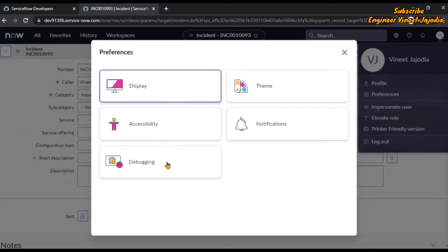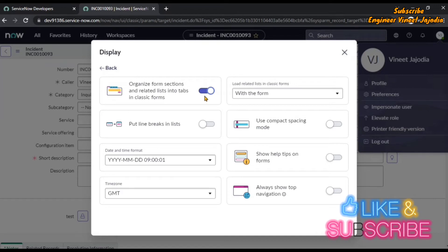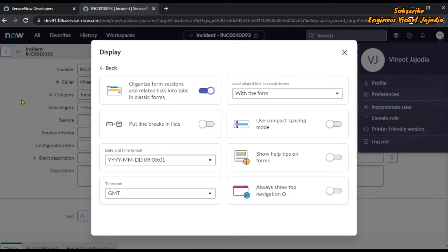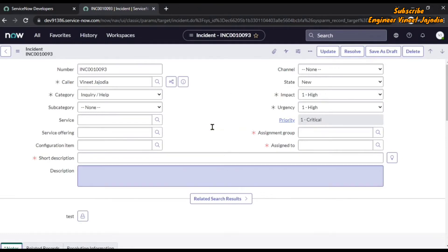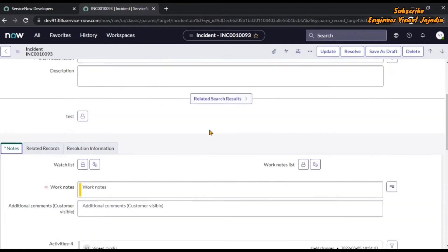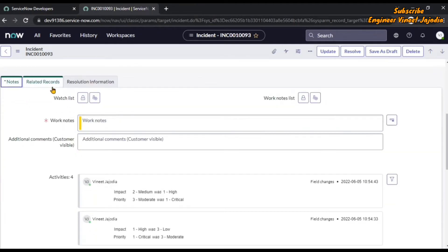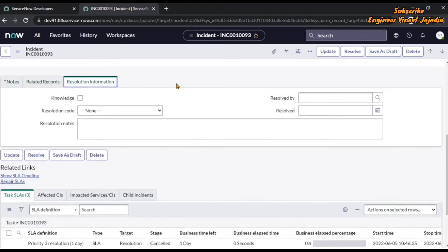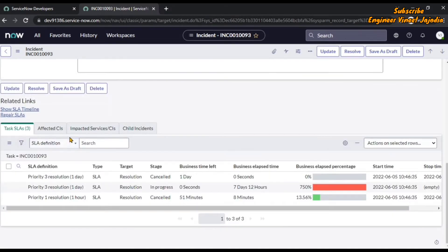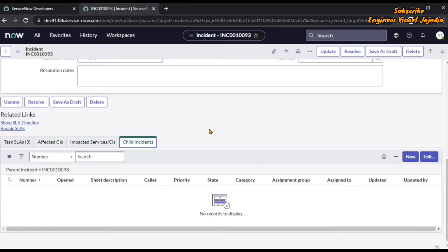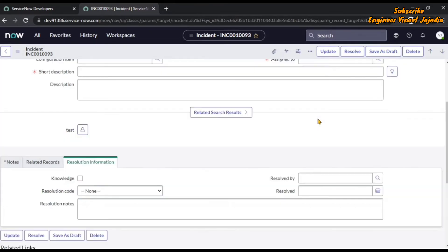Now we are going to enable that property and see what happens. Go to Preferences, Display, and enable it. As soon as we enable it, you can see it's asynchronous — automatically and without lagging, the form changes. Now all the form sections and related lists are in tab format. Scrolling down: Notes, Related Records, Resolution Information, and all related lists like Tax SLA, Affected CI, Impacted Services, and Child Incidents are all in tab format. This helps organize the form.